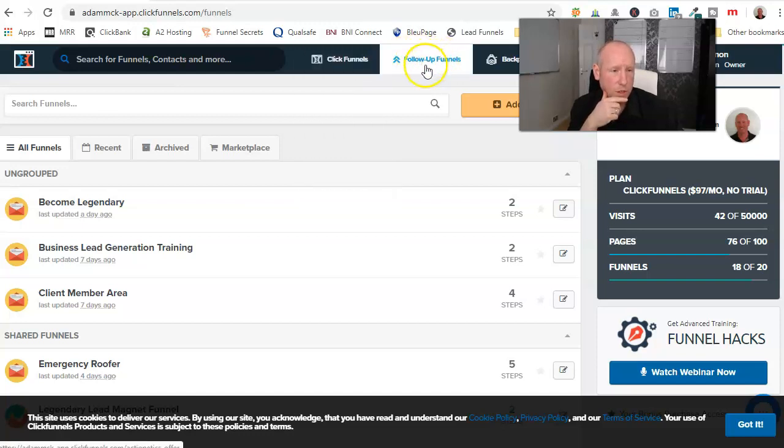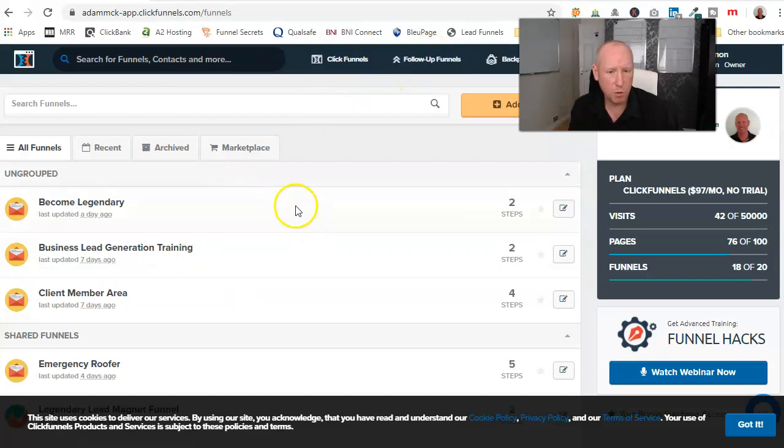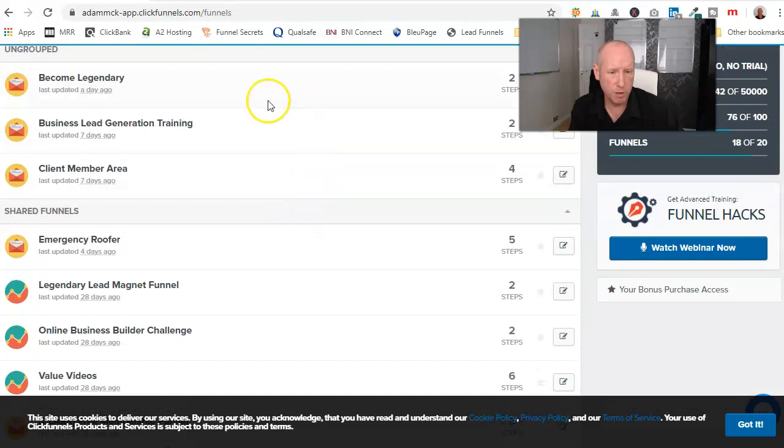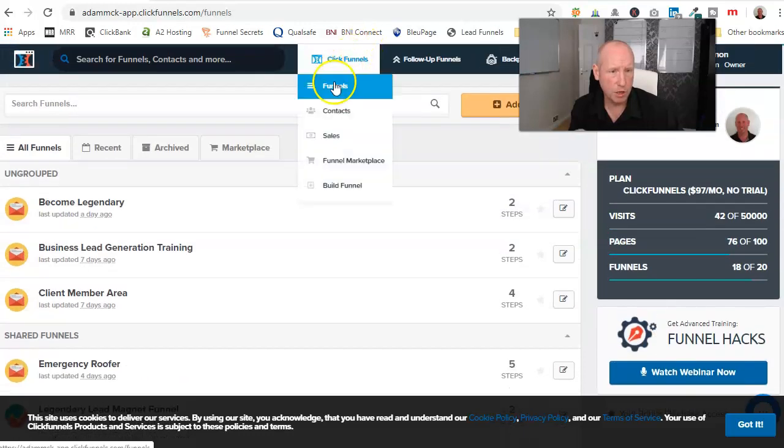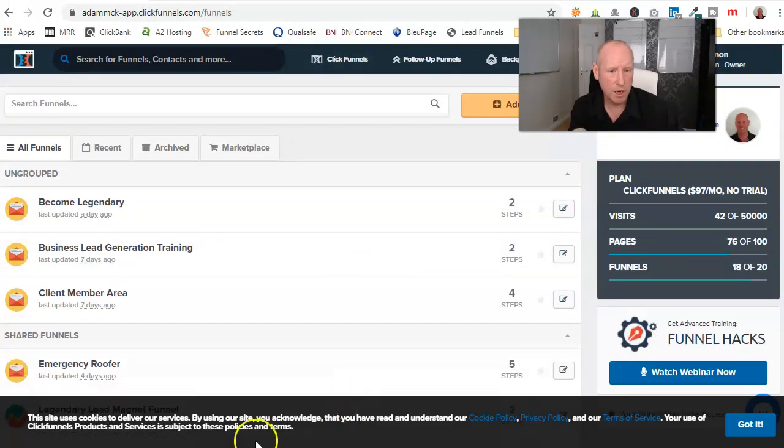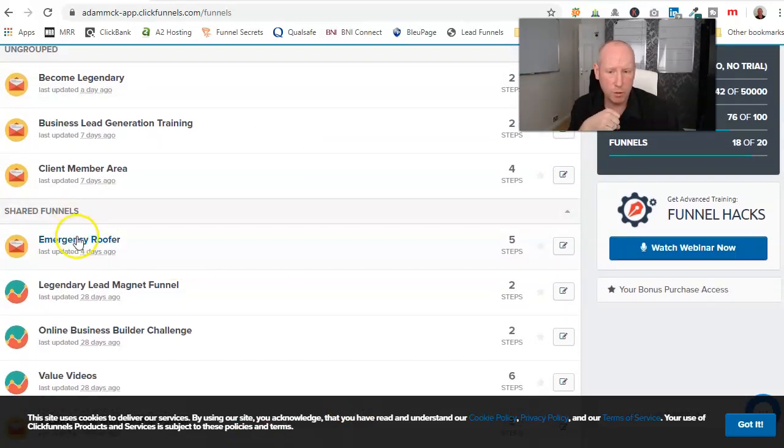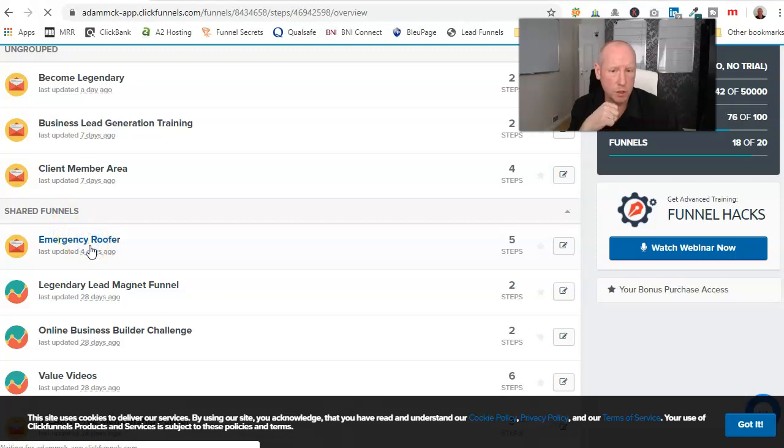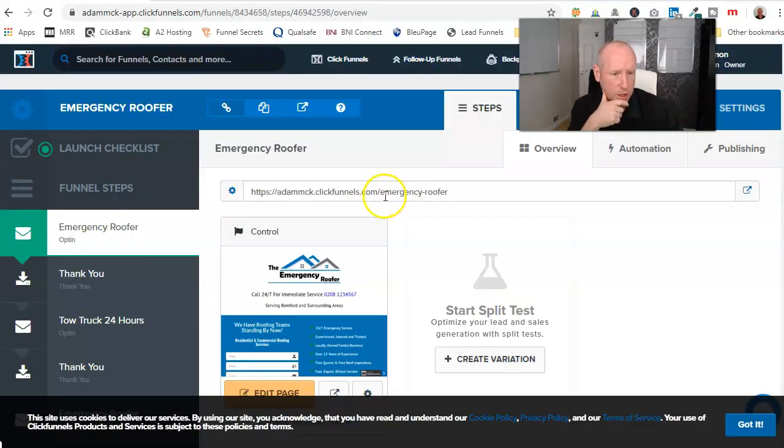So when you've come along, you've got the ShareFunnel, you've added it to your account, what we're going to do is you'll come through and when you sign in, you'll click on ClickFunnels, and it'll open up a page like this. It'll just have a big list of all your funnels. So the one we're going to be using is this one, Emergency Roofer. It might have a different name when you come to this because this is evolving all the time, this course.